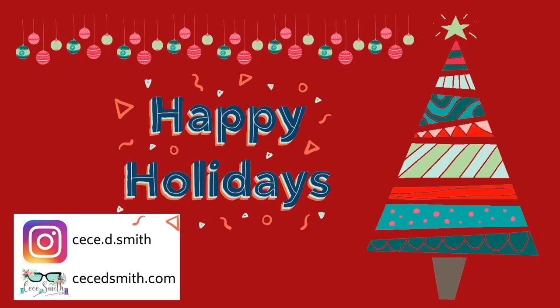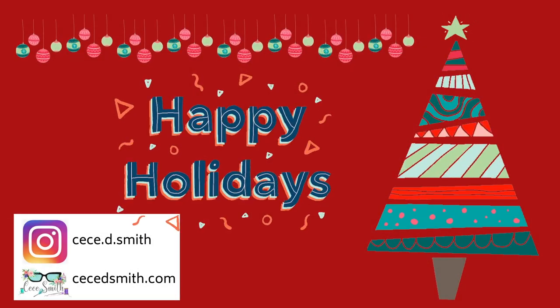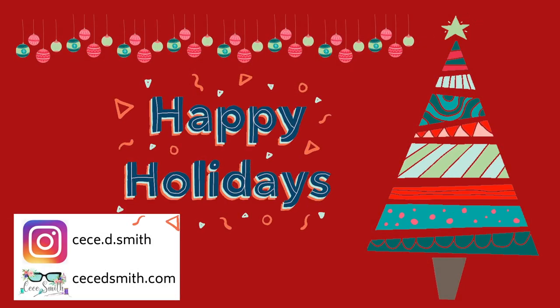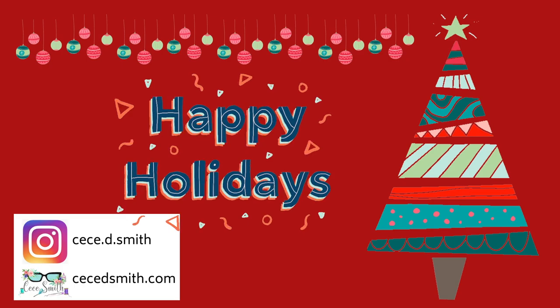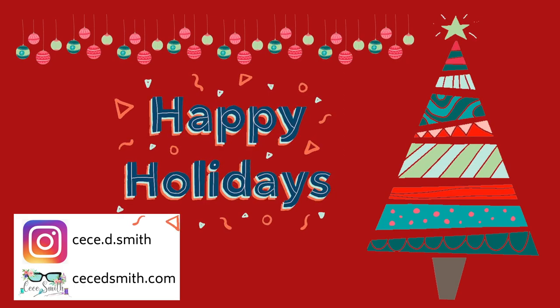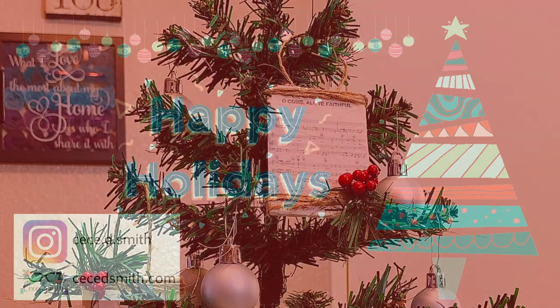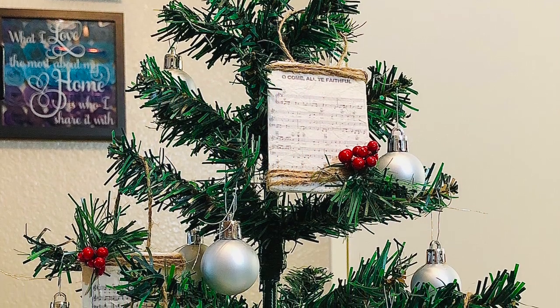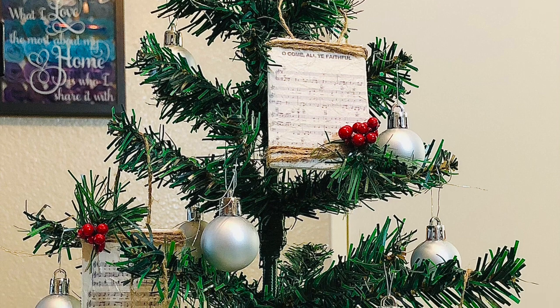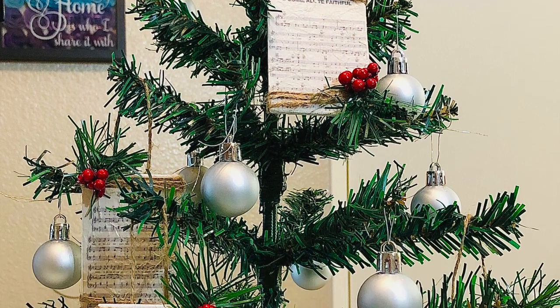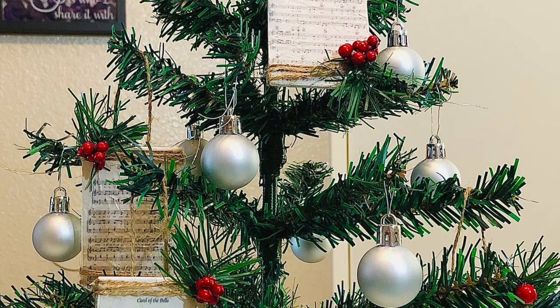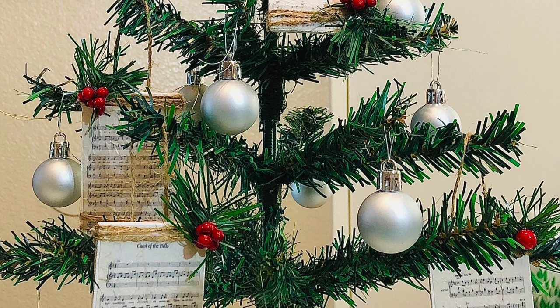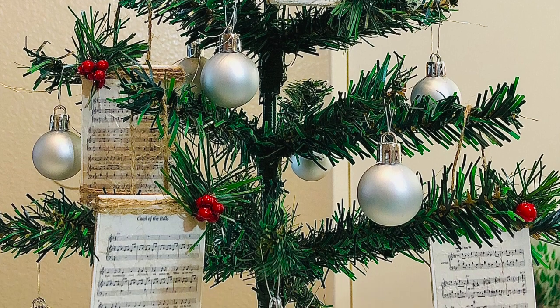Hey guys, welcome back to my channel. This is CC and if you are new here, please subscribe and hit that notification bell so you don't miss any of my videos. In today's video, I'm going to share how I made these music sheet ornaments, which I just found as PNG files on Google and uploaded to Design Space. So let's get started.